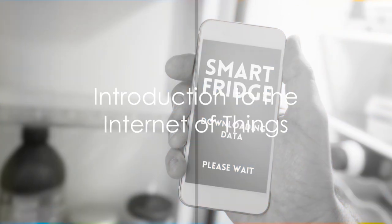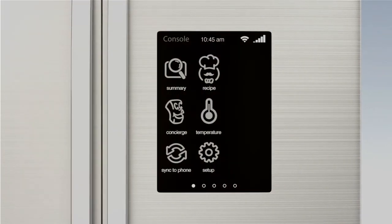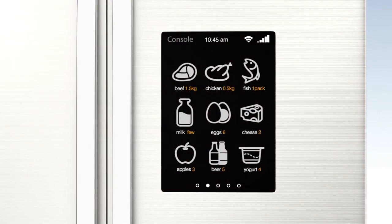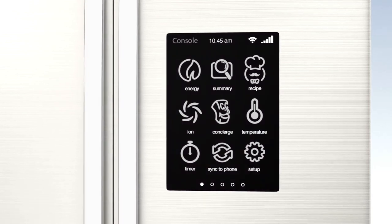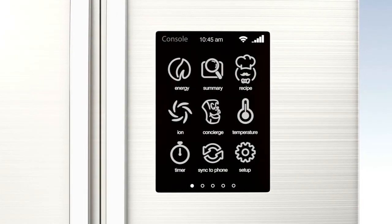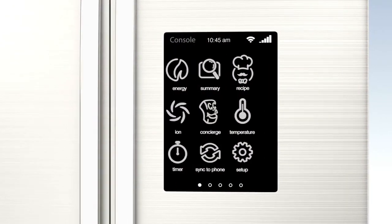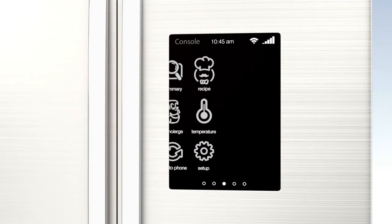What if your refrigerator could tell you when you're out of milk, or your car could schedule its oil changes? Think of a reality where all your devices have their own language, intelligently interacting and working together to ease your life.